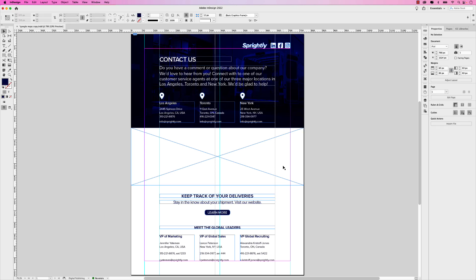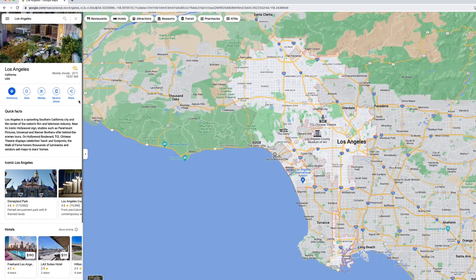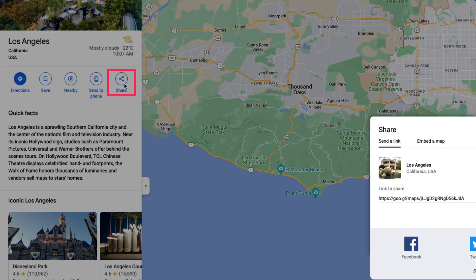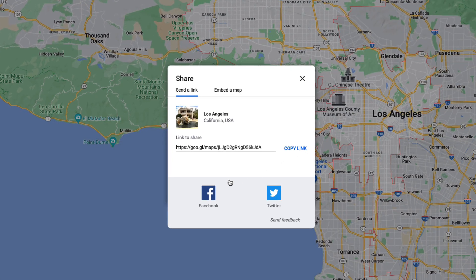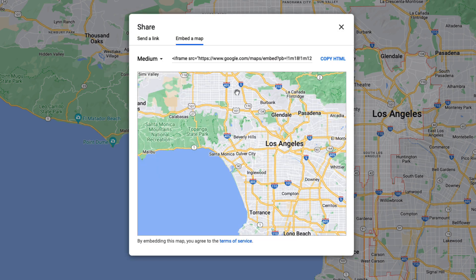Once you have that in place, now we can go ahead to a web browser of your choice, either Chrome or Safari, whatever you typically use. So I'm going to open my browser here. I went ahead and searched the first city, which will be Los Angeles. Once the map is loaded, go ahead and click this share button. Now typically, you would probably just copy the link or share it on social, but we want to embed a map. So go ahead and click that.